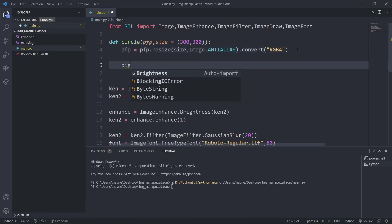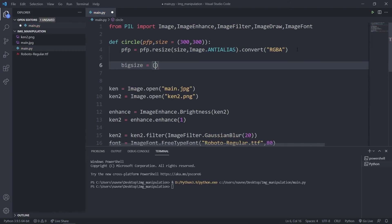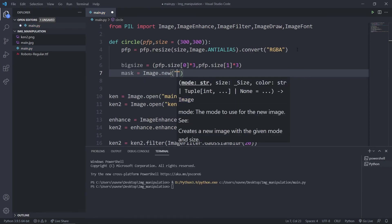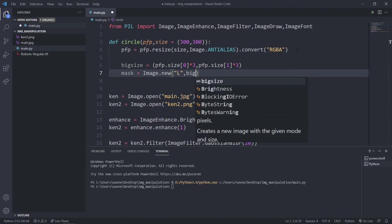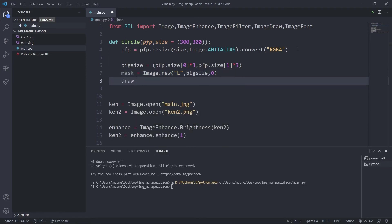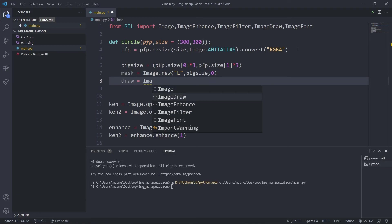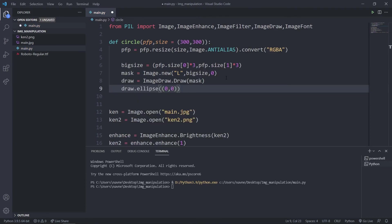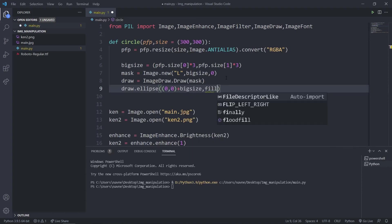I'll define a big_size variable as a tuple — pfp.size[0] multiplied by 3, and pfp.size[1] multiplied by 3. Then I define a mask variable as Image.new with mode 'L', size big_size, and color 0. I'll create a local draw variable using ImageDraw.Draw on the mask, then call draw.ellipse from (0, 0) to big_size with fill 255 — which stands for maximum white fill.